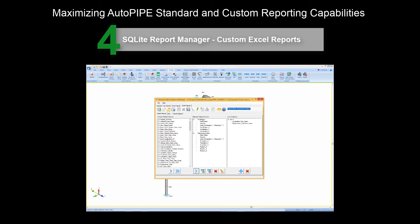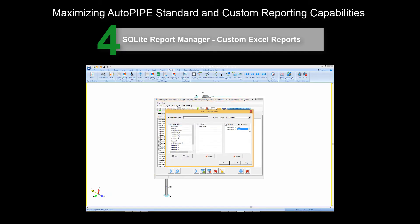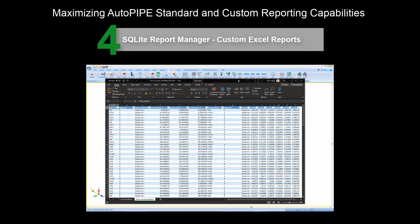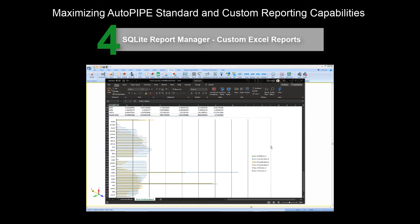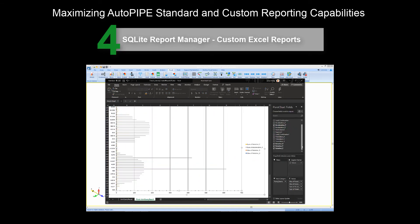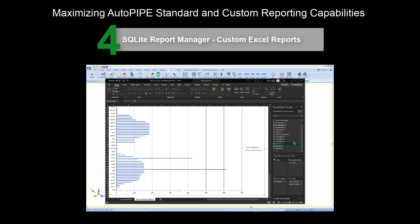And finally, we'll learn how you can present pipe stress results using Microsoft Excel to display data in charts and pivot tables to make them more visible and easier to review.